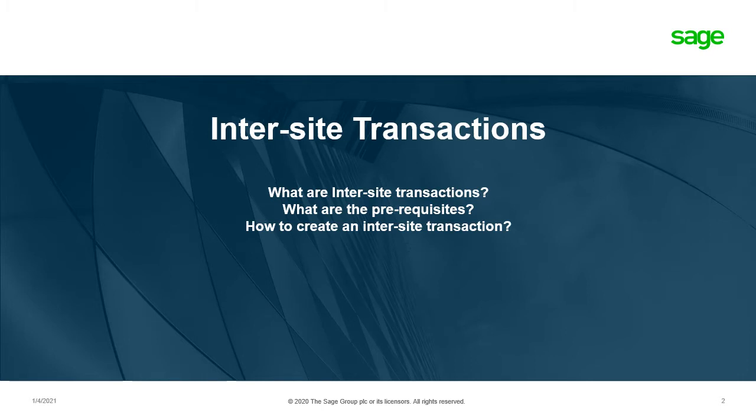Inter-site Transactions, we're going to take a look at what they're used for, what are the prerequisites, and how to create an Inter-site Transaction.